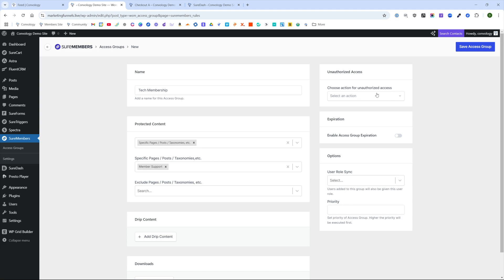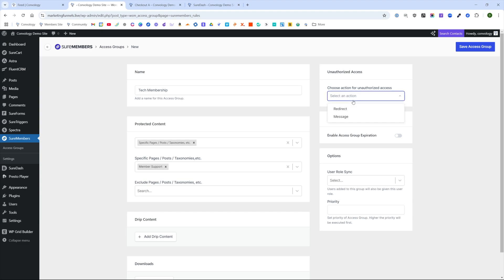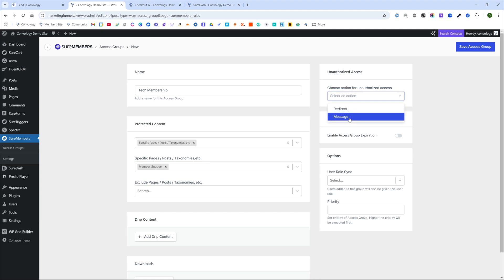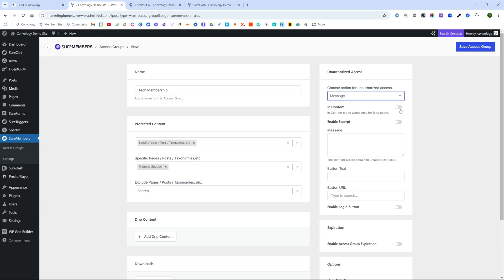We're not going to worry about anything else inside of this, but we do need to make one change. And that is we do need to choose an action for unauthorized access. I do wish they'd get rid of this because it's not actually necessary in many cases. But for us, we'll just go ahead and show a message.